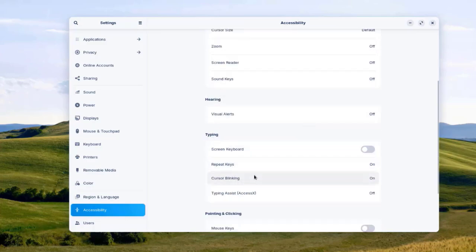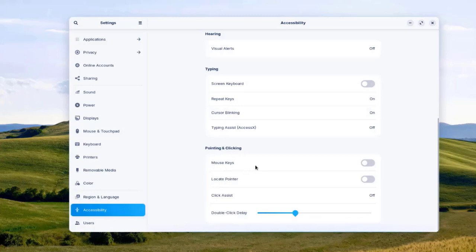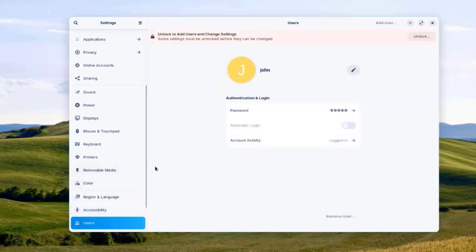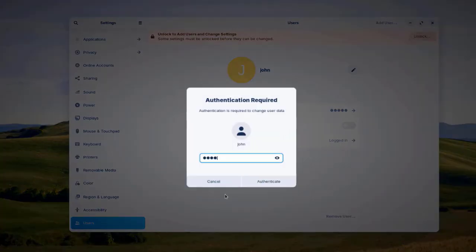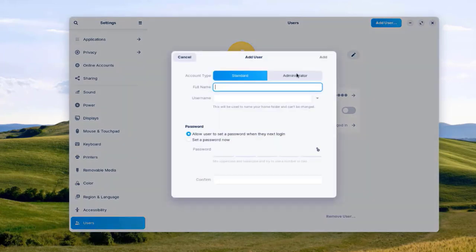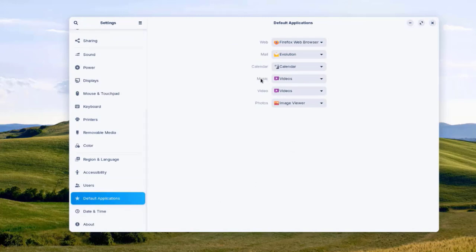There's Accessibility, where you can configure cursor size, high contrast, large text, and enable animations. There's also typing and pointing and clicking options. Under Users, you can add more users — I'll click Unlock and add a user as Standard or Administrator.